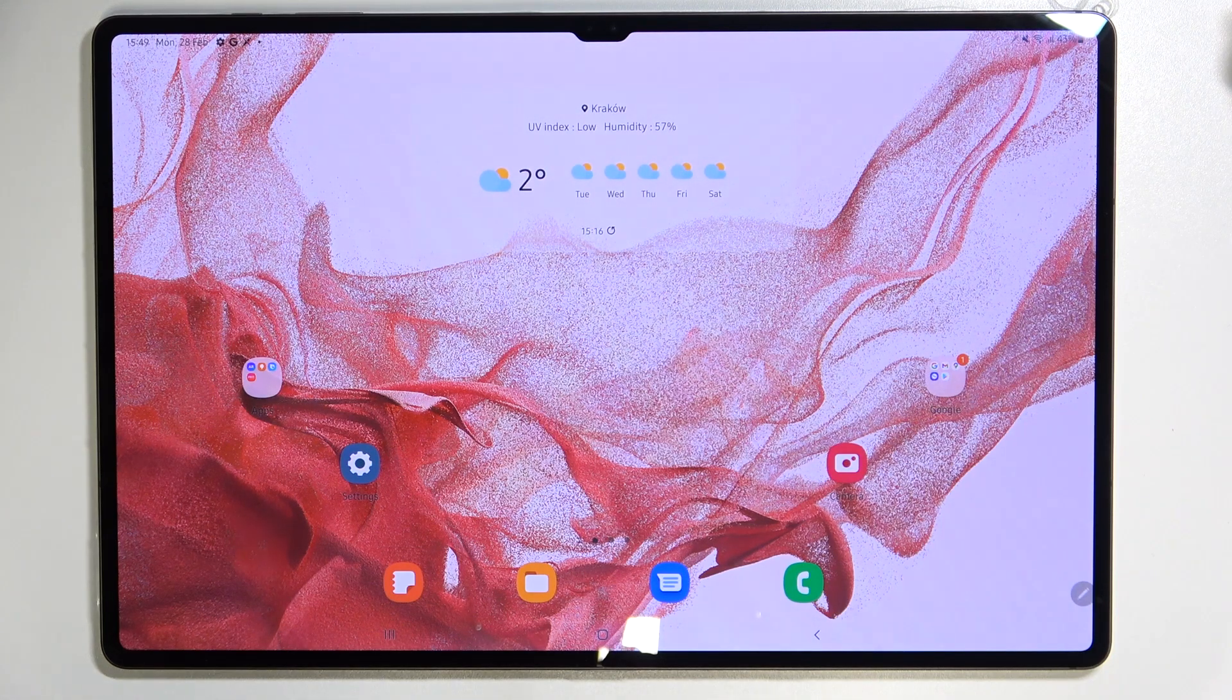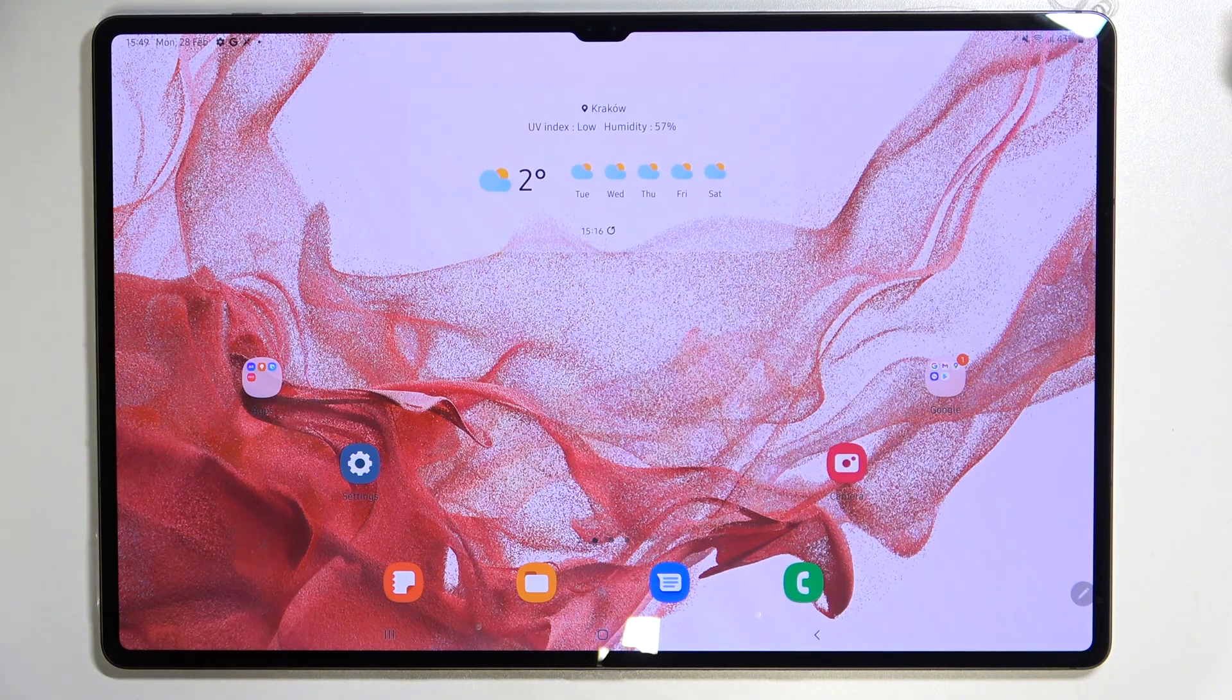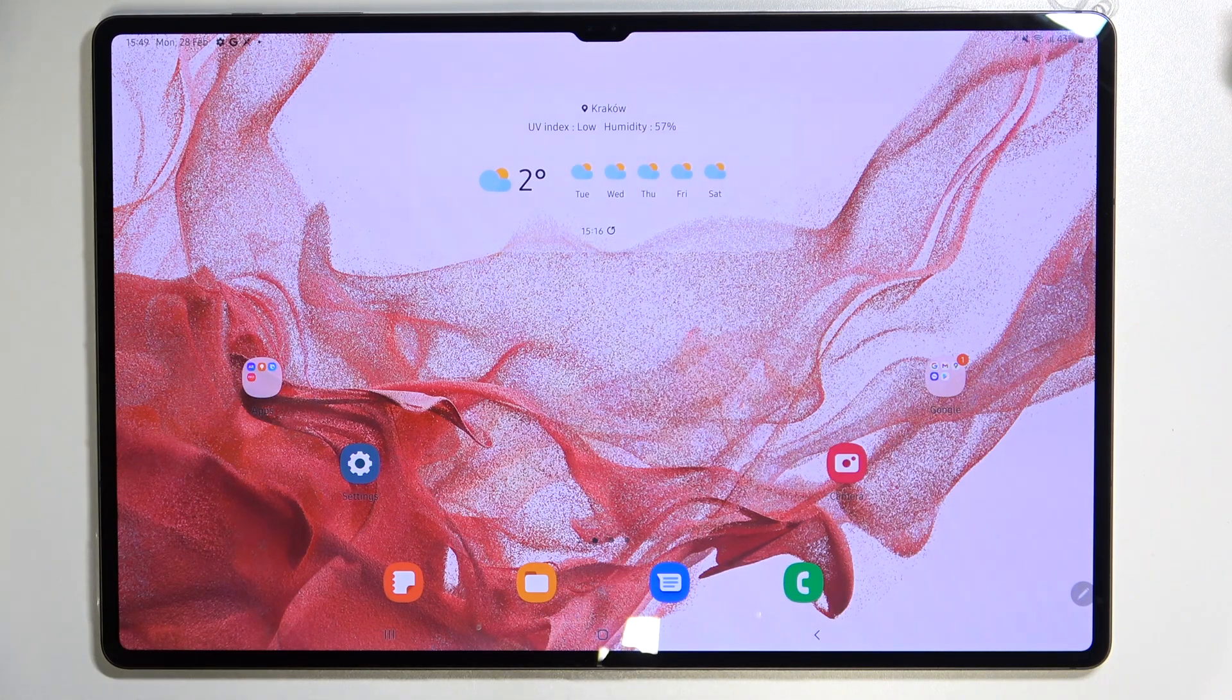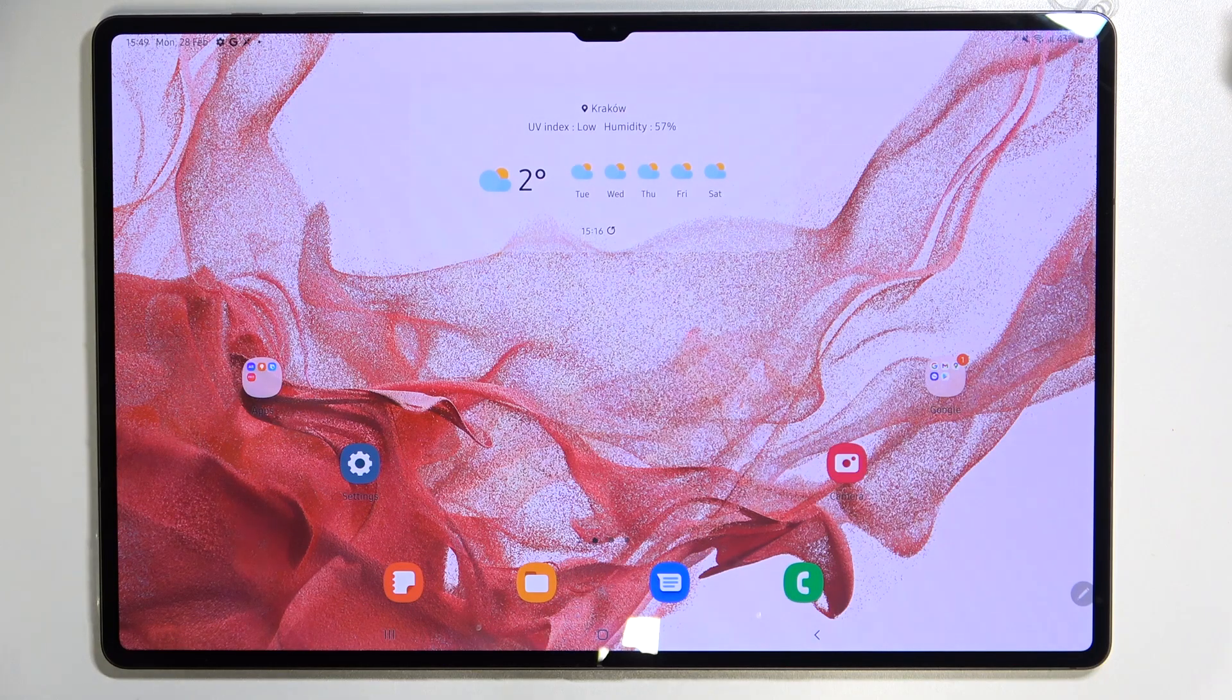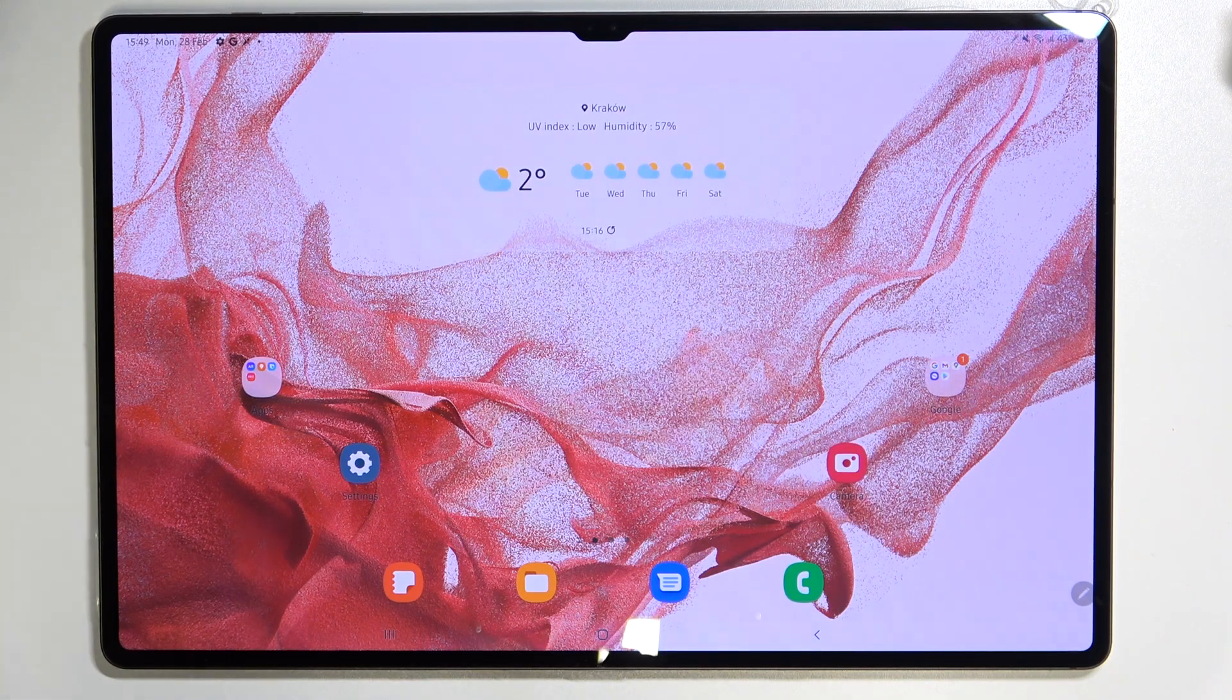This is how to change the wallpaper in your Samsung Galaxy Tab S8 Ultra thank you so much for watching I hope that this video was helpful and if it was please hit the subscribe button and leave the thumbs up.